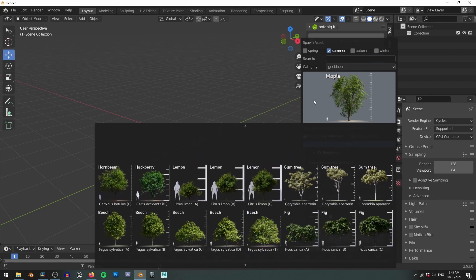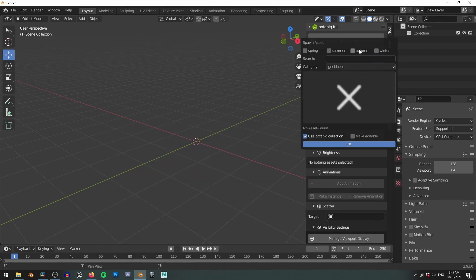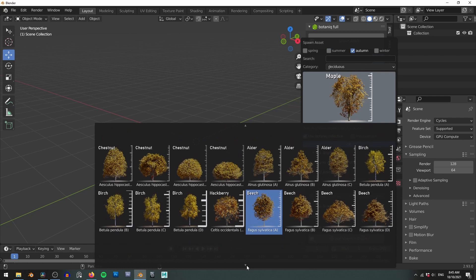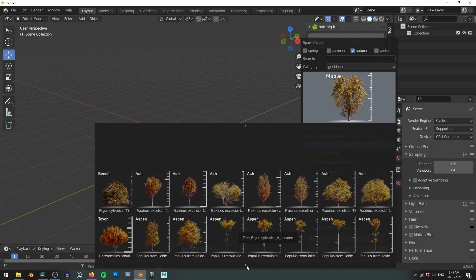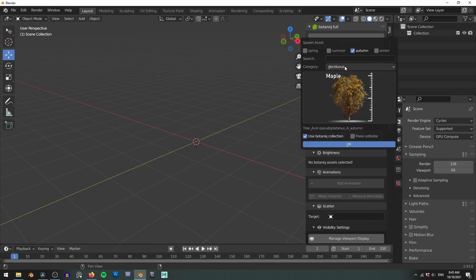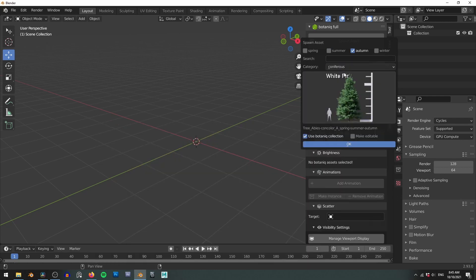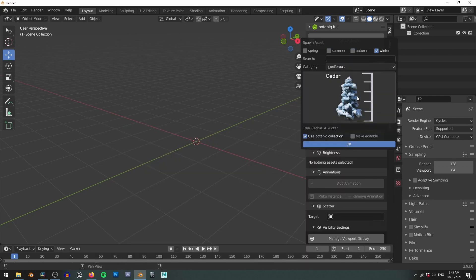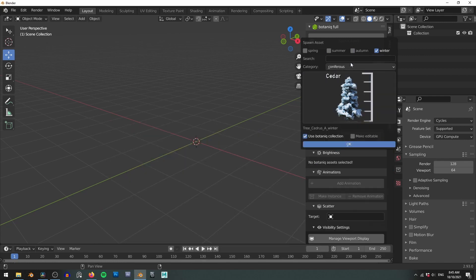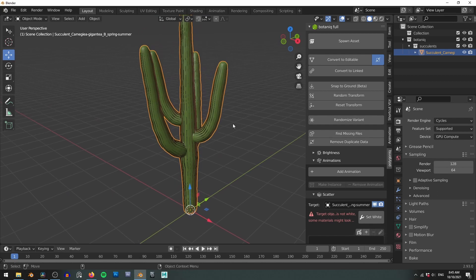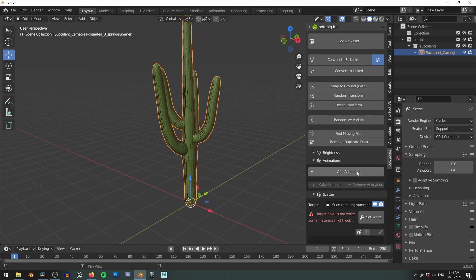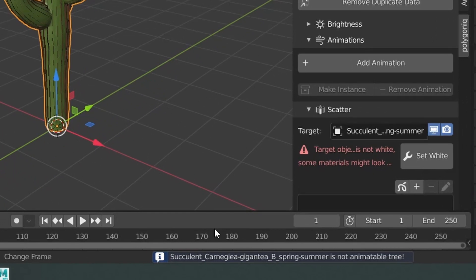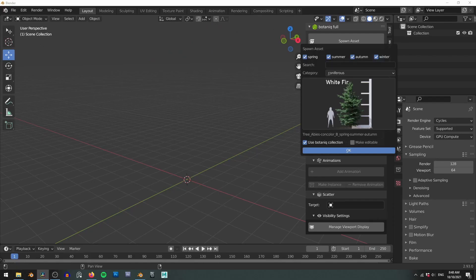Under the categories drop down we have even more options. So deciduous refers to trees that lose their leaves in winter. Coniferous trees are those that don't lose their leaves in winter and will instead come with a bunch of snow attached to their branches. Keep in mind that the deciduous and coniferous trees are the only two categories that allow the trees to be animated. You can't for example automatically animate a cactus and Botanic will throw an error if you try to.